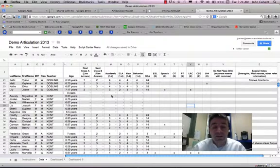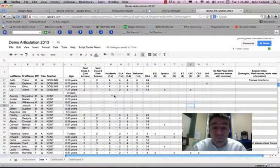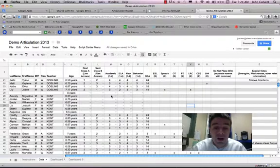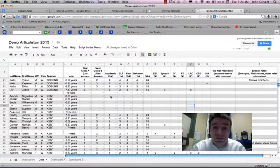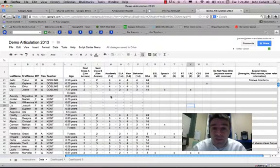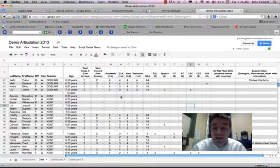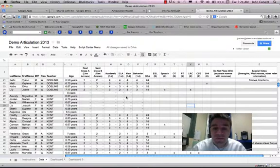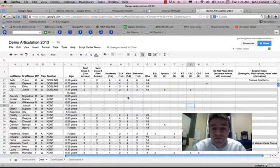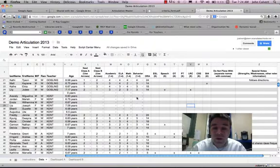After that, I've got an academic column, sort of a general lens of this child's academic ability. An ELA column, so specifically about ELA. A math column, specifically about math and behavior.